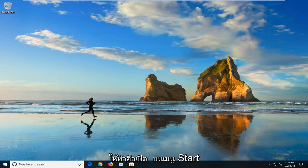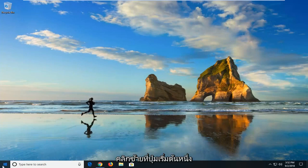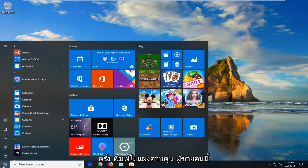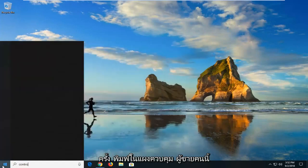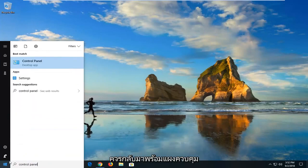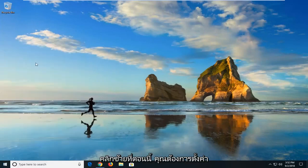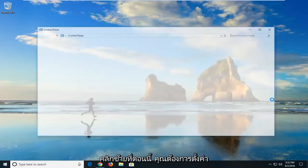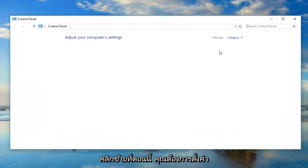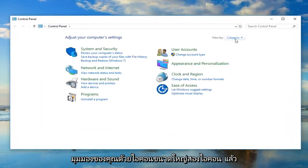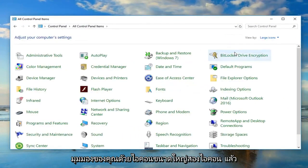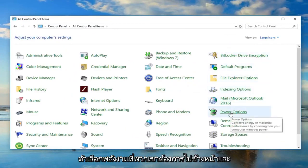First thing I would suggest doing would be to open up the start menu. Just left click on the start button one time, type in control panel. Just manage to come back with control panel here, left click on that. Now set your view by to large icons and then left click on power options.